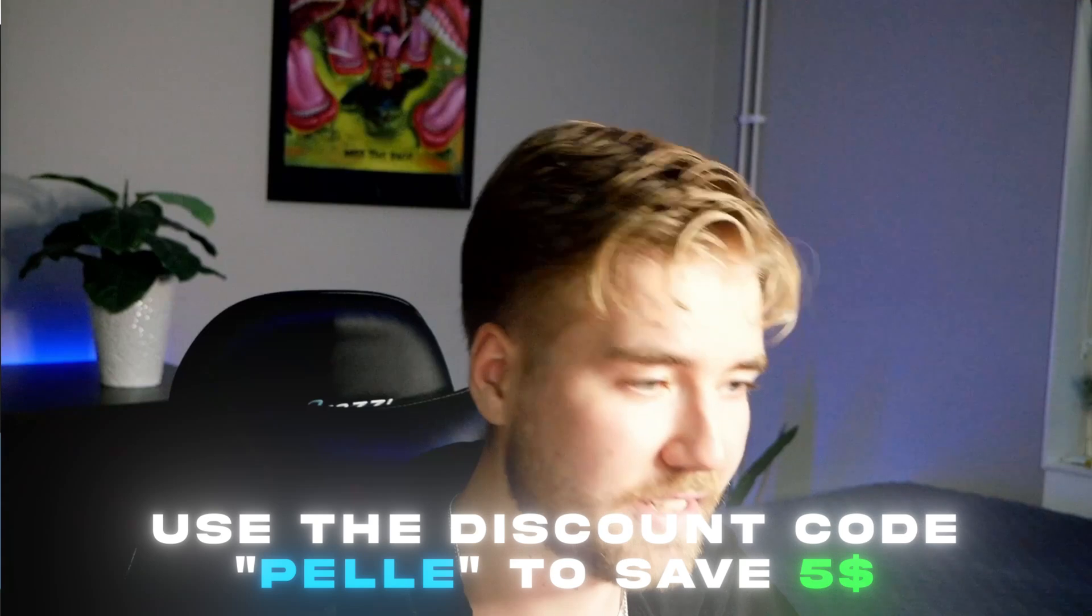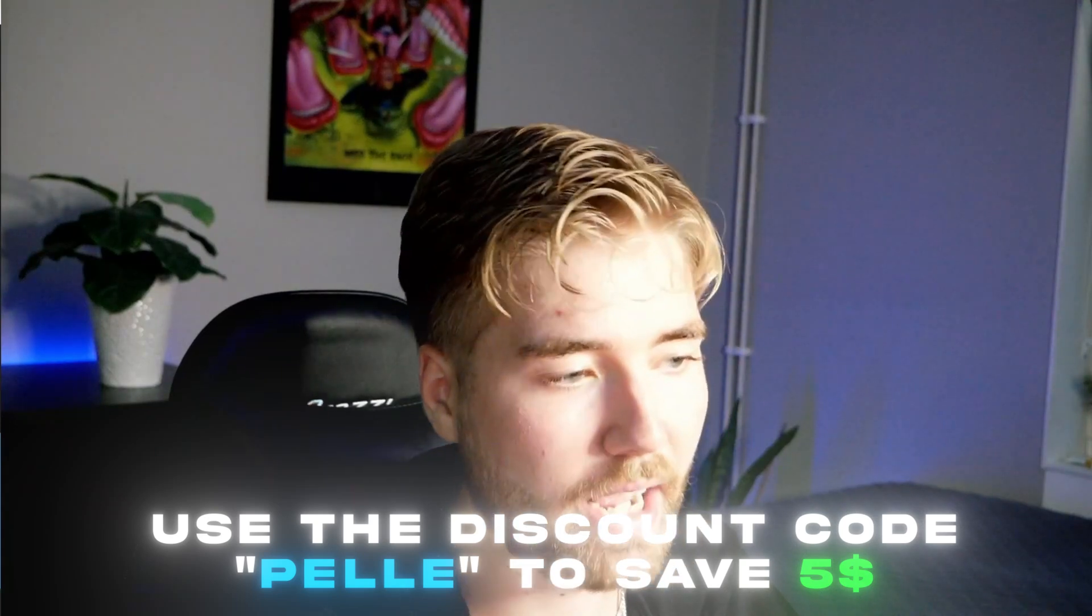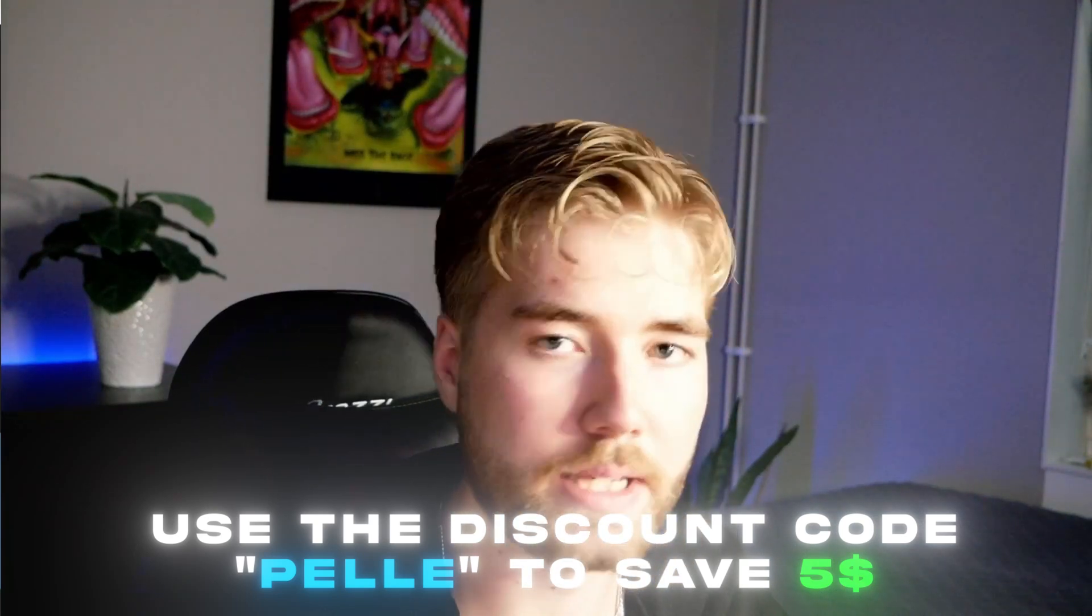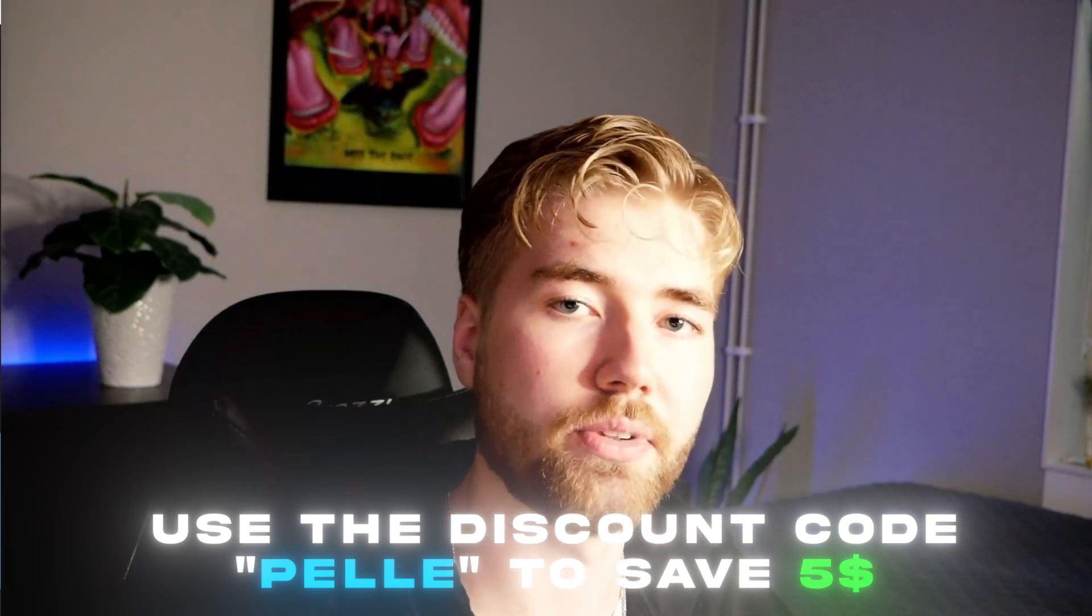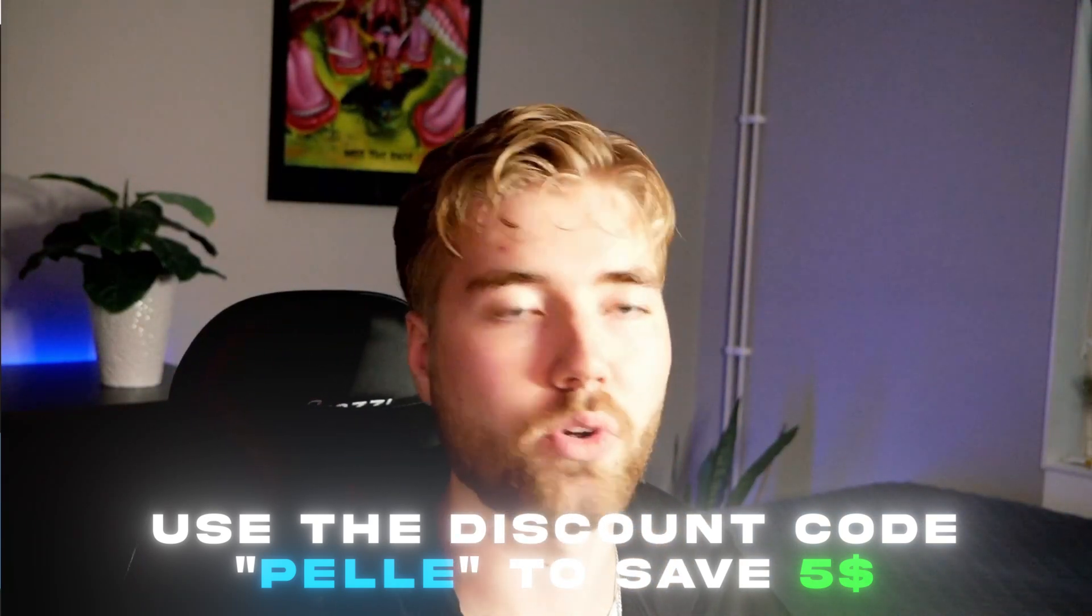And I also have a discount for the pack, which is going to be Pelle. If you use that code, you will save $5.